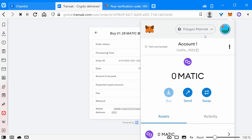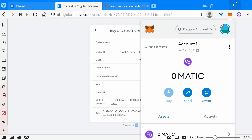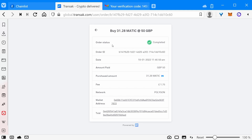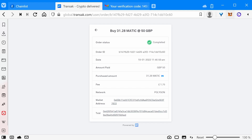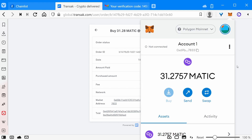Let's open up our MetaMask wallet. At the moment it's zero, but don't panic — this will take a couple of minutes. The transaction thinks it's successful and it should appear automatically. So let's open MetaMask. As you can see, we now have some MATIC in our Polygon account. That's about the easiest way I've found to get Polygon MATIC into your MetaMask wallet.